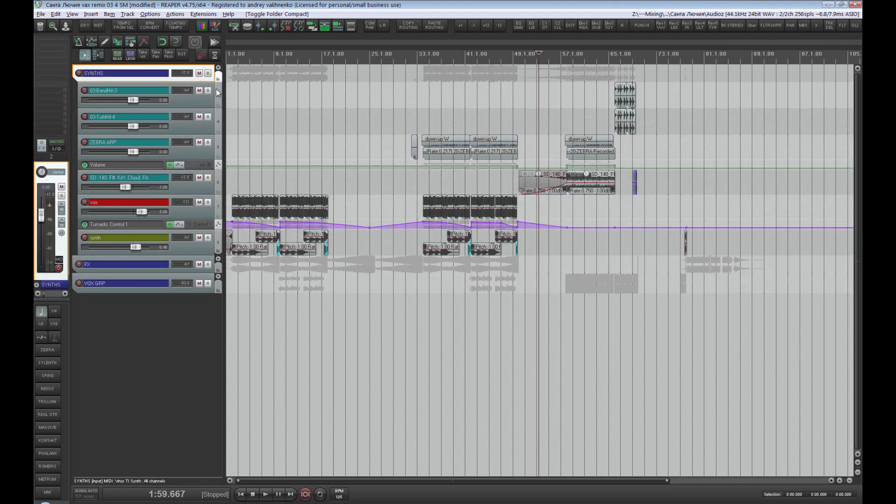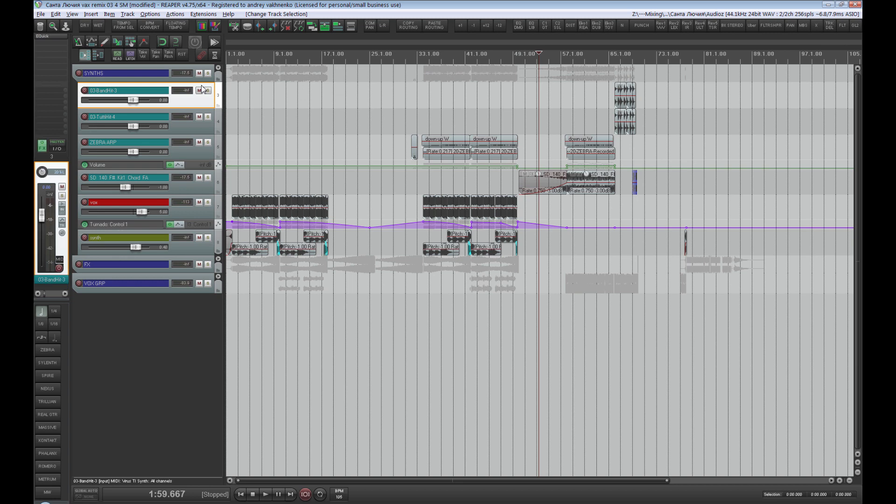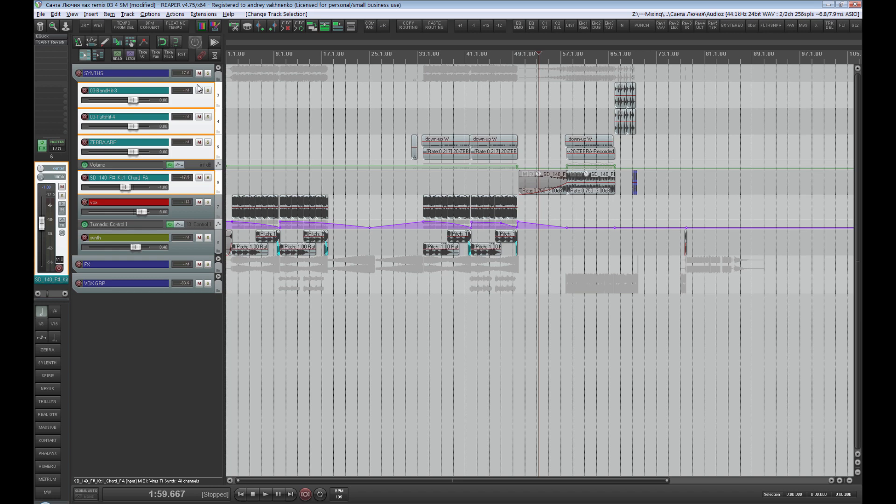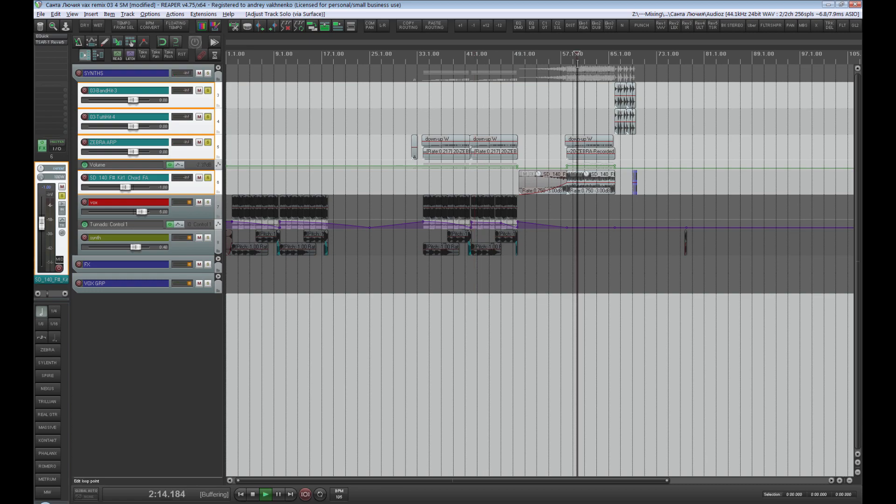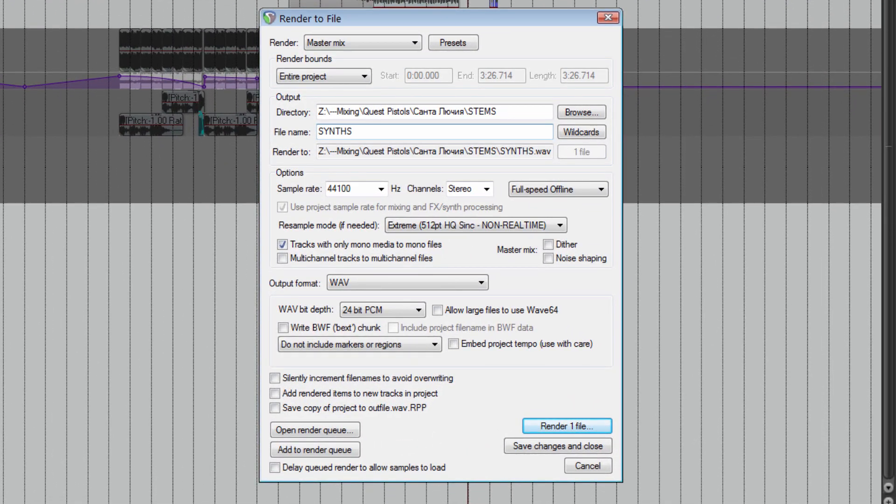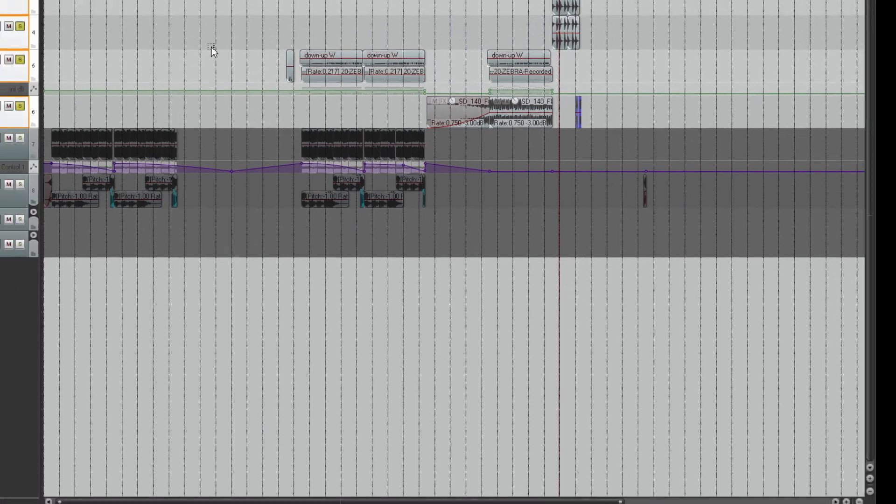Then we have a subgroup with synths. Synths should be divided to leads, which there may be several of and saved on a separate track, and additional synths. There are additional synths that are meant to support the leads. Adding to render queue.